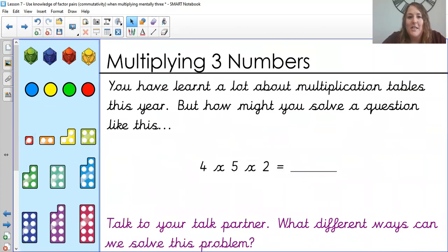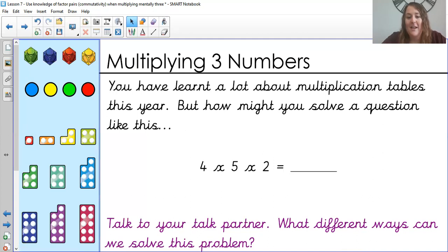You've learned a lot about multiplication tables this year. How might you solve a question like this: four times five times two? Those people in school, talk to your talk partner — what different ways can you solve this problem? Those of you at home, just pause the video here and have a think about what you might do. Hopefully you've had a chance to think, and there are quite a few different ways you could try.